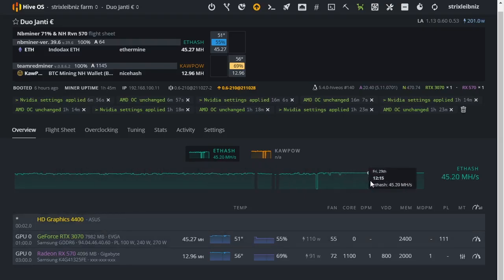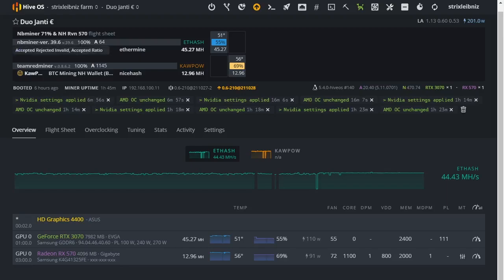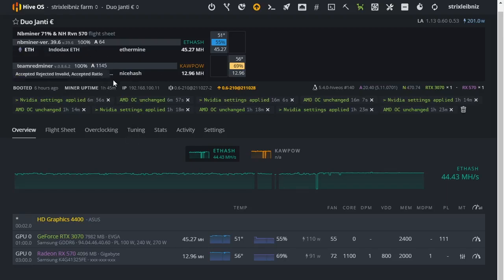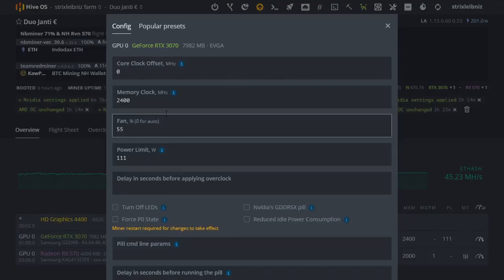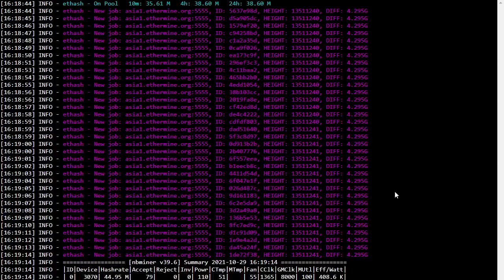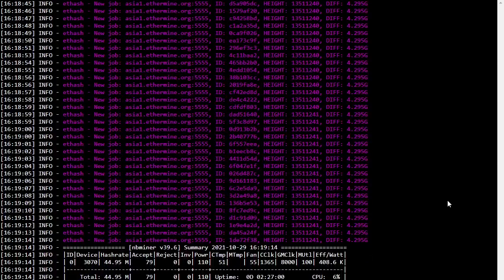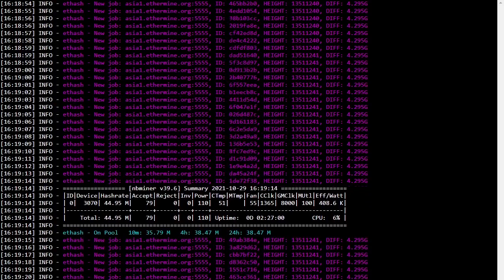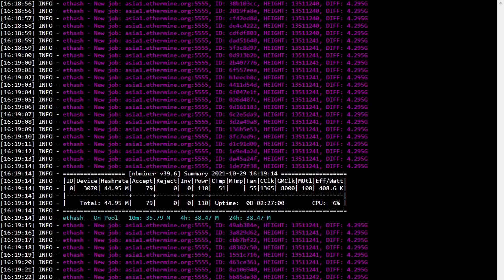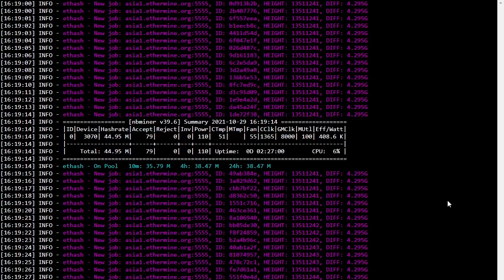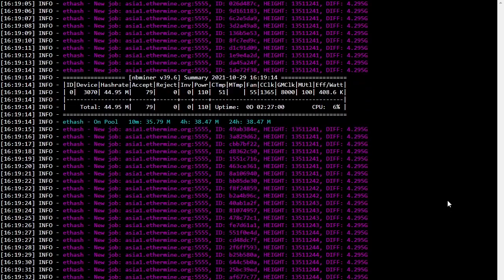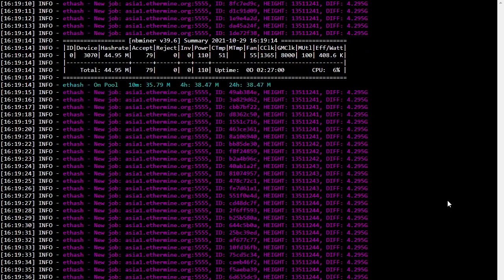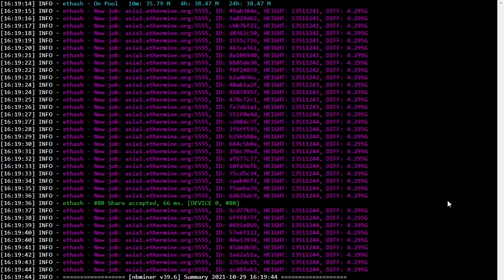And then this graph shows when I use NBMiner version 39.6, the newest one. I've got a very stable overclocking setting here, these are my overclock settings. And you can see we're getting almost 45 mega hash per second just by pulling 110 watts from the wall. That's just amazing, man.